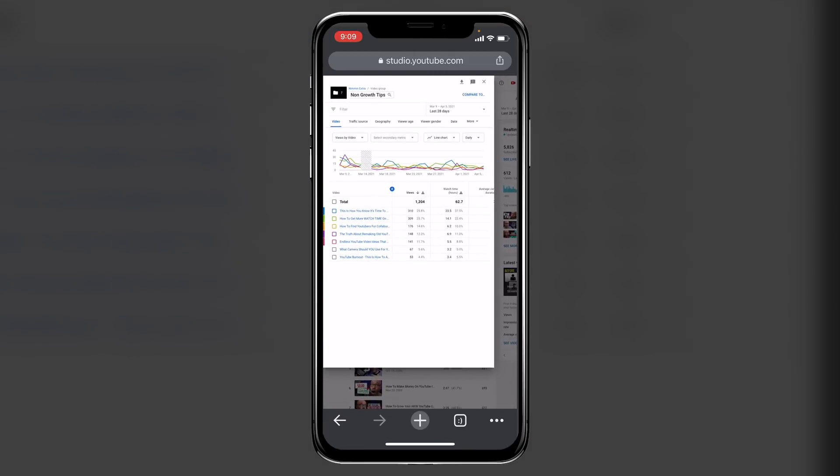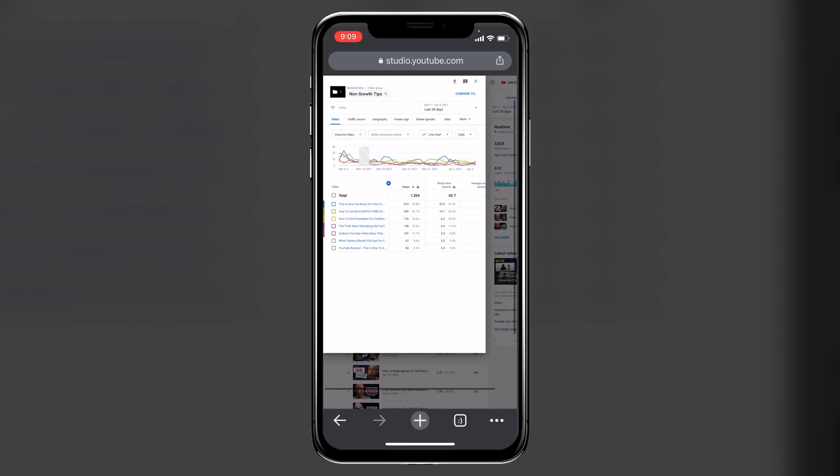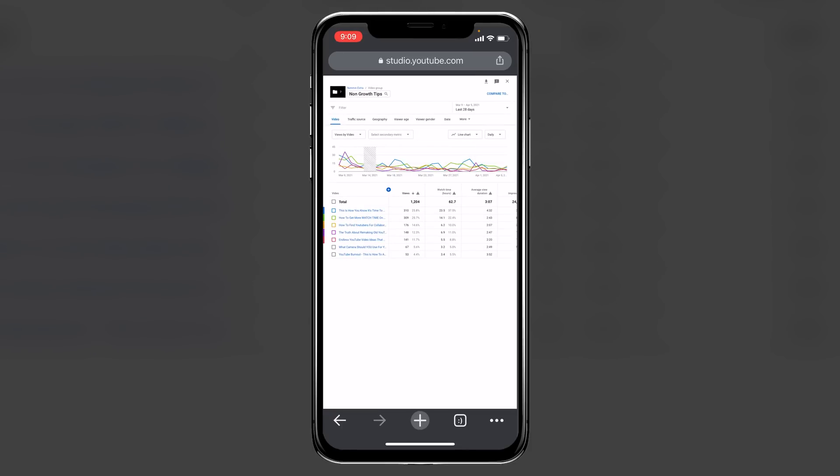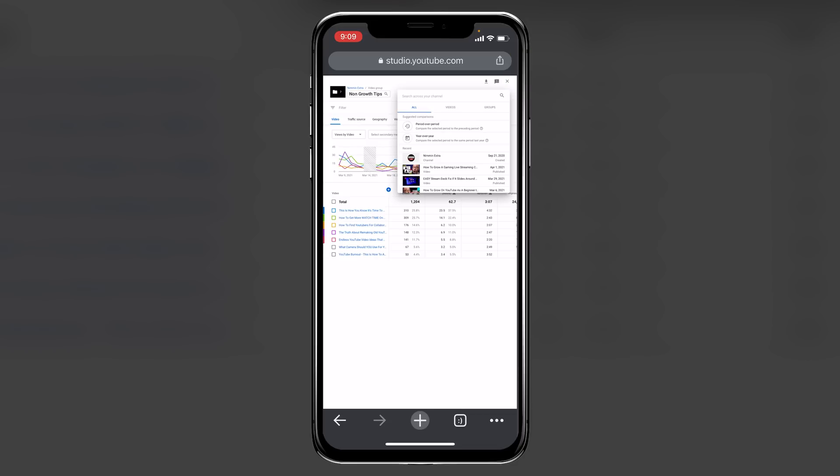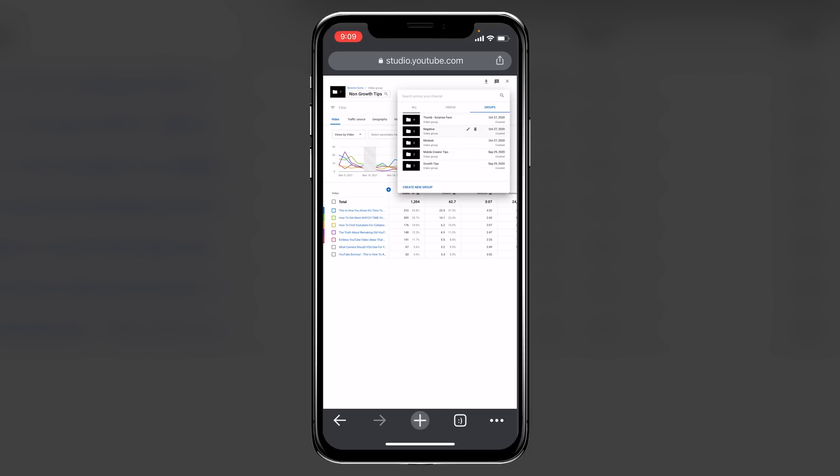Now, keep in mind, you would have had to have created this group in order to actually come in here and do this. But then I'm going to click on compare to, and then I'm going to go into groups, and then I'm going to scroll down here, and I'm going to click on growth tips.